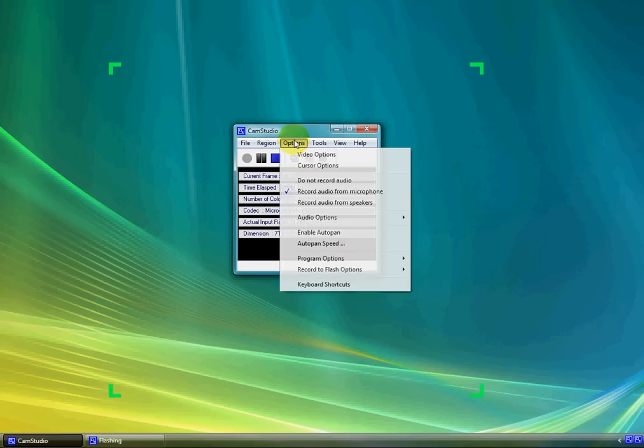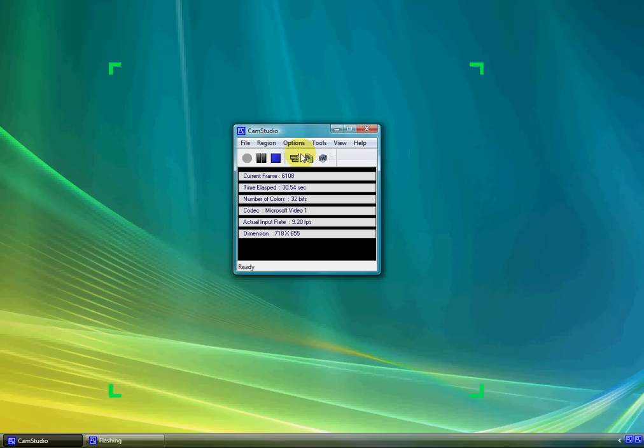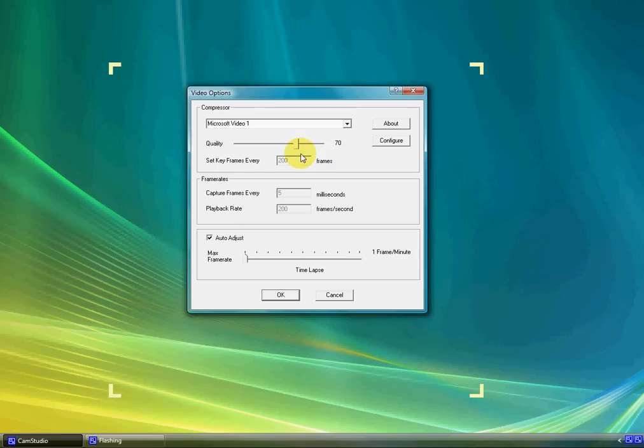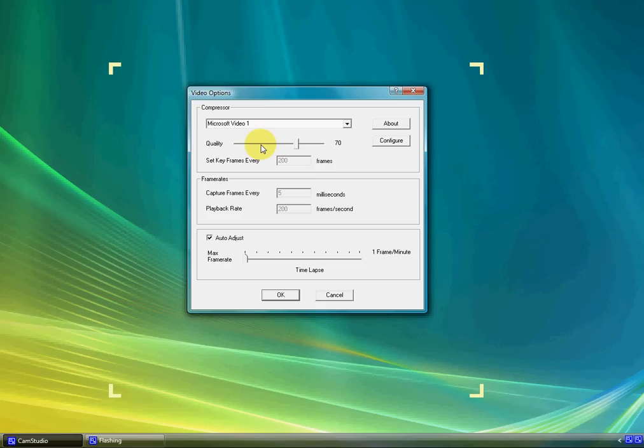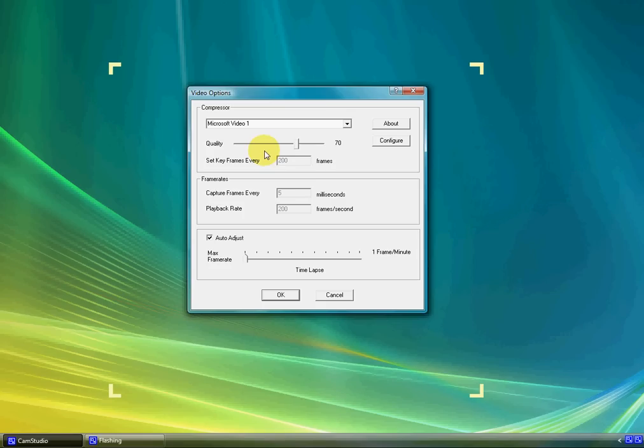If you go up to Options now, you have Video Options. Just click that, and you should probably leave it at what they have it, especially the quality, because if you make it too low, the video won't be able to probably upload on YouTube or any other thing. And if you put it too high, it's the same thing.